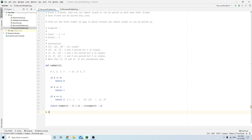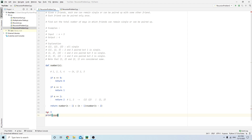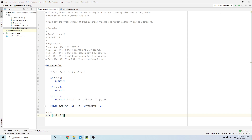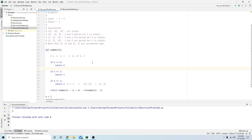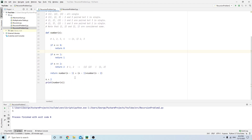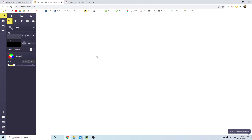Let's test it with N equals three. We print number(3) and the output is four. It works correctly.